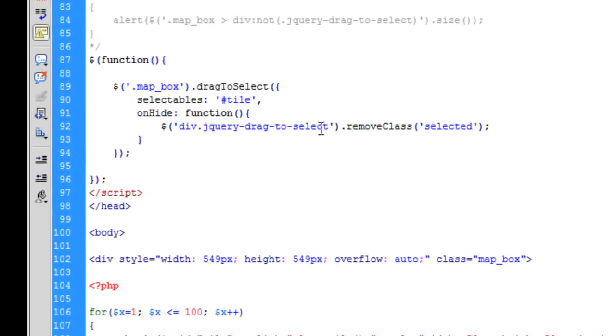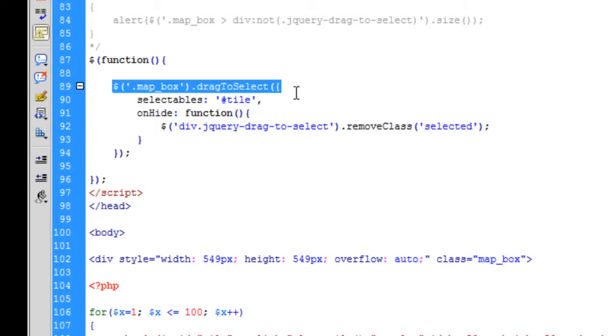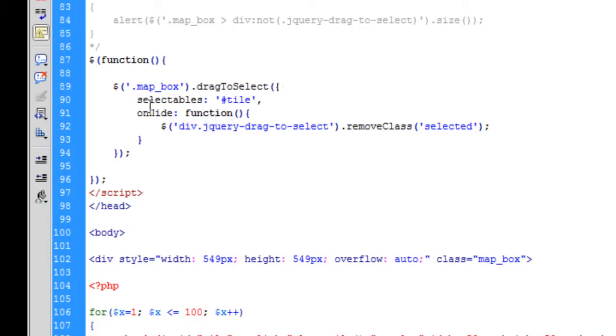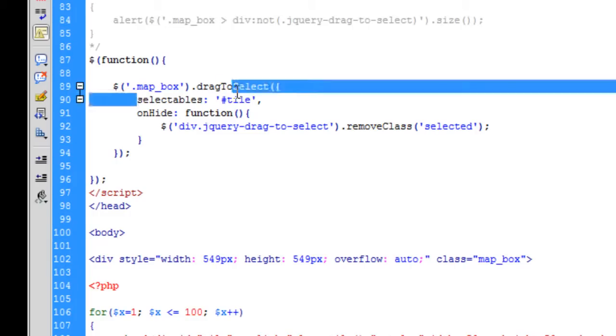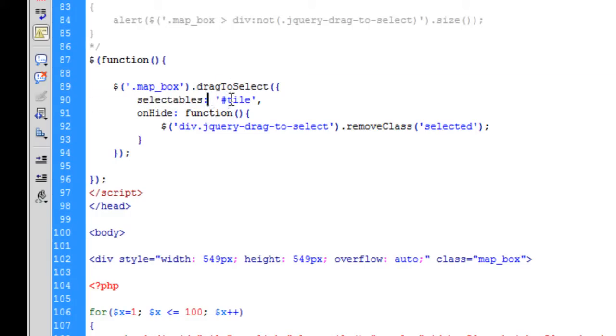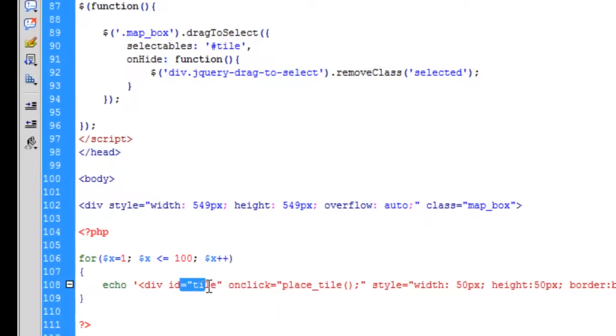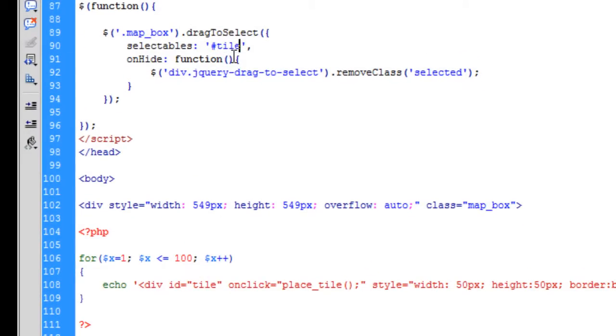I know why. On the drag to select, I've changed the selectables. Rather than having it div, I've given divs an id of tile and made the selectables the id of tile. So that's why that problem was sorted out.